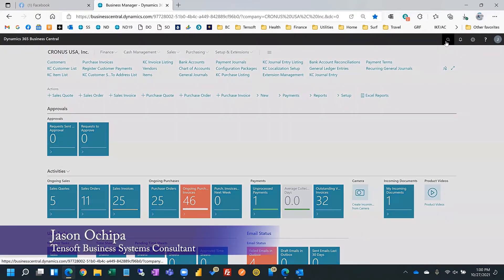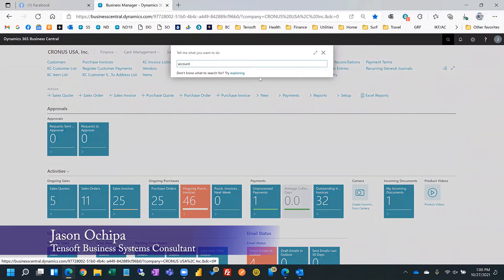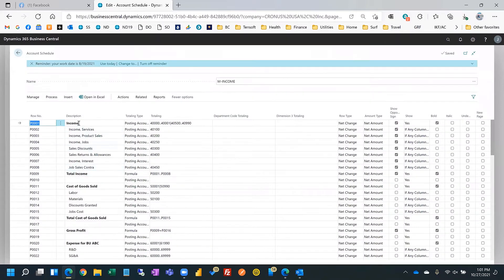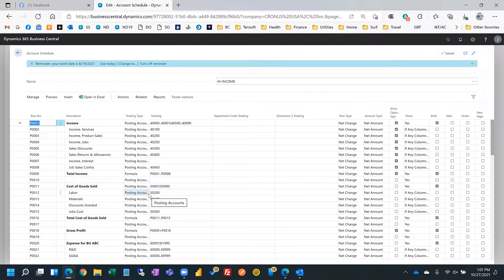Formatting in account schedules is fairly basic — you can insert lines, make things bold, indent, italicize, and underline. That's pretty much it. So there's another way where you can export the output of this into Excel and build a template that references your output and formats it into something nicer.